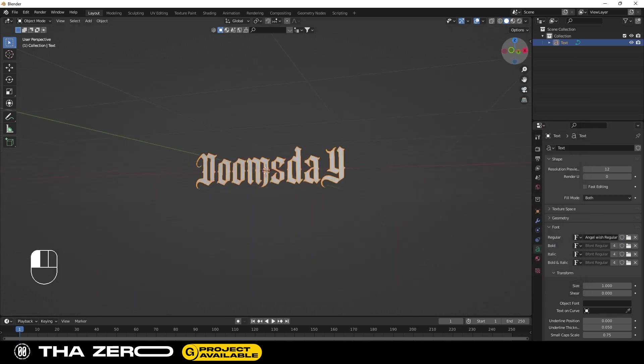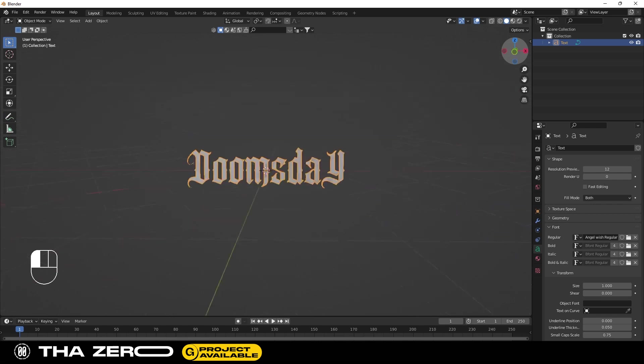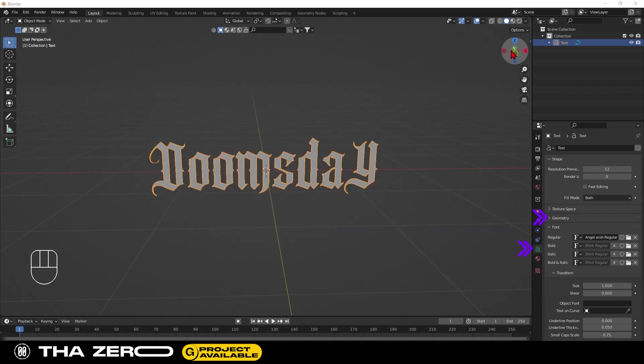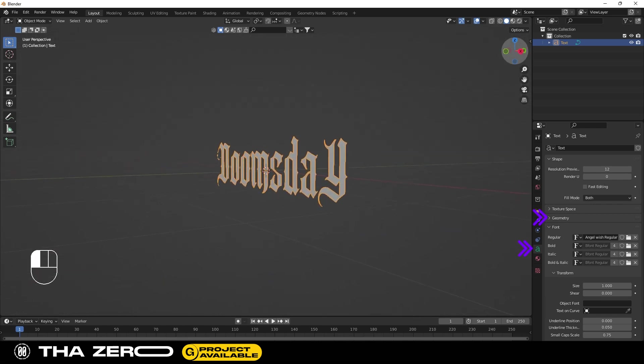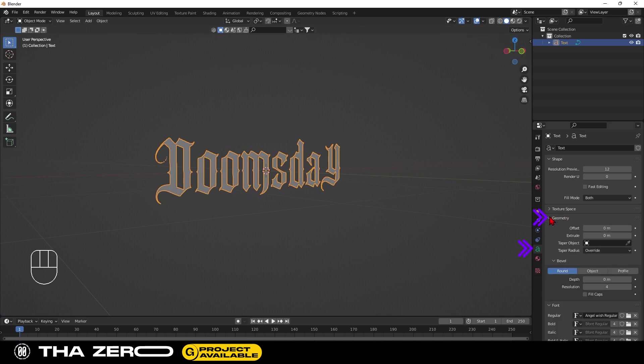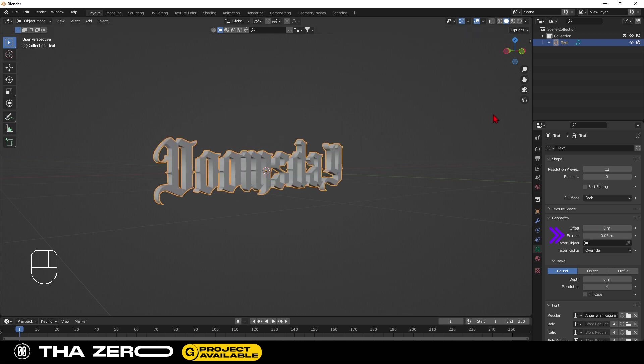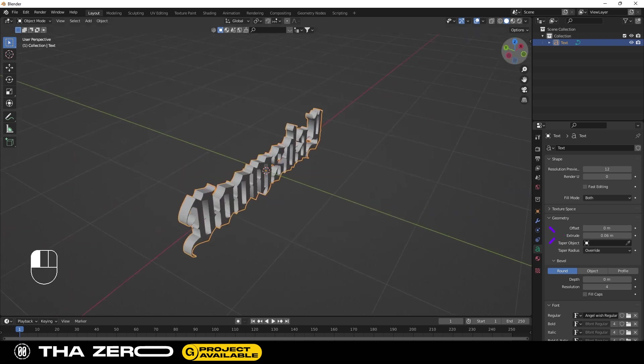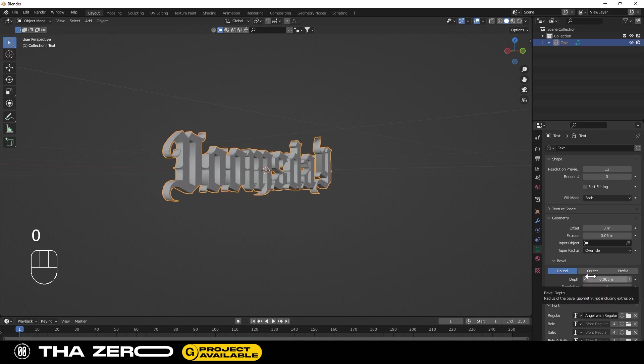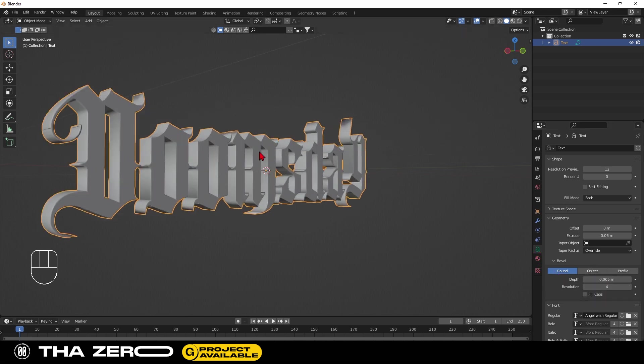To add three dimensionality to the text, go to the geometry option. Select the extrusion option and enter the value 0.06. Select the round option that you find in the bevel section and set the value to 0.005. The 3D text is ready, we can move on to the editing part.